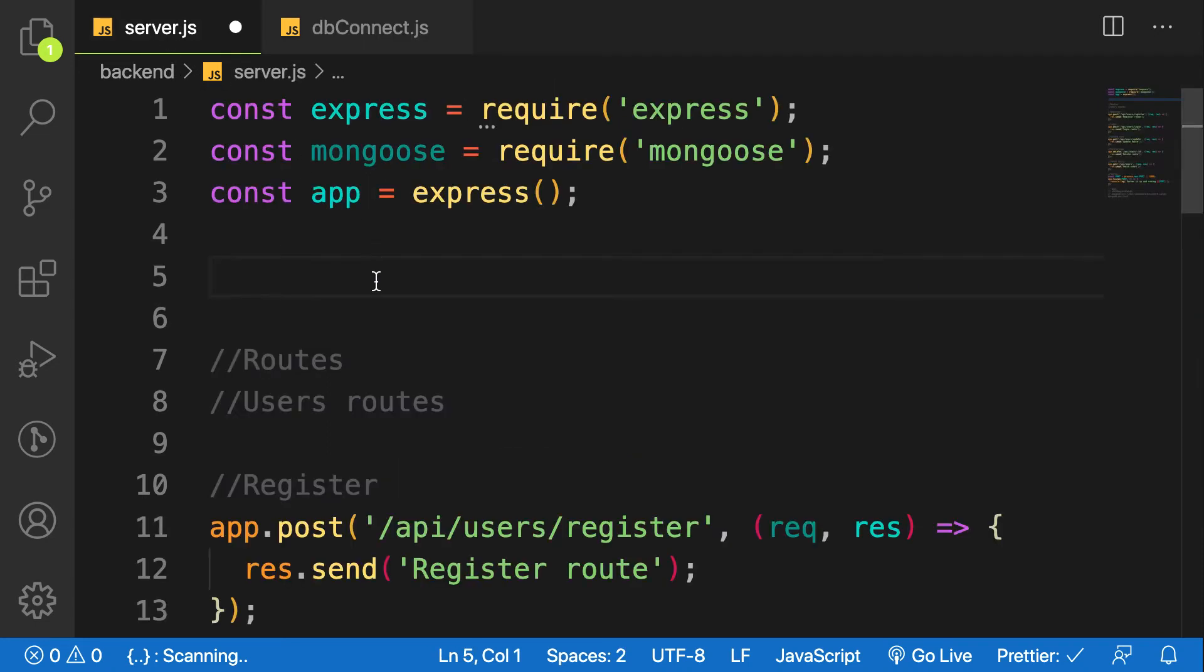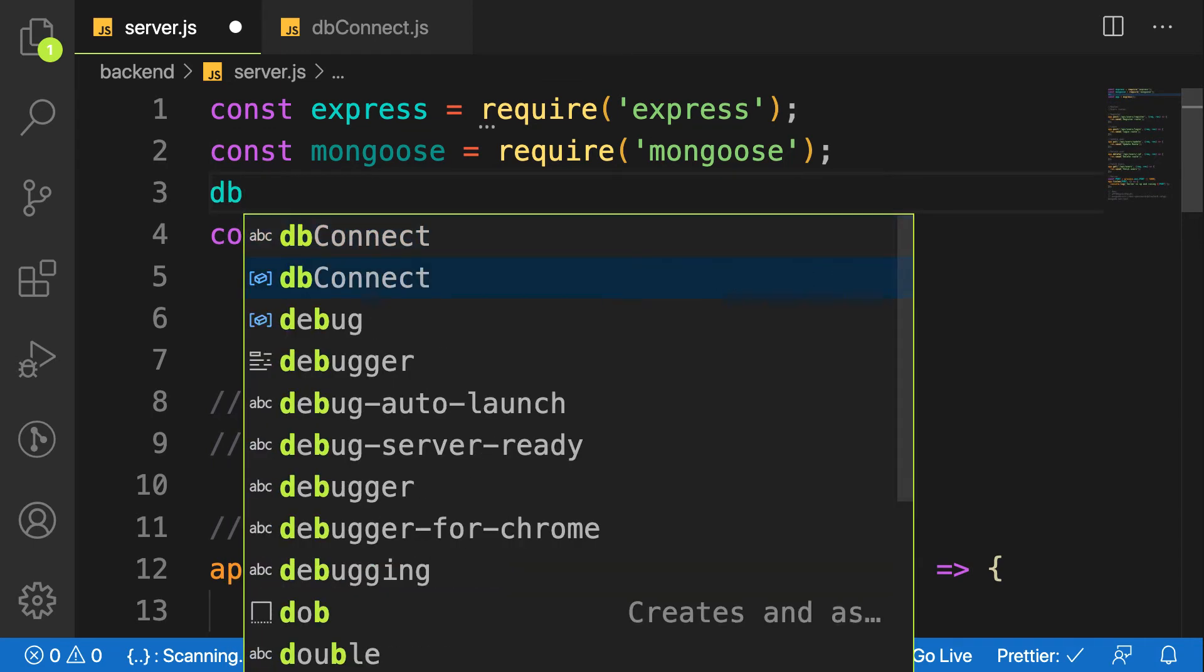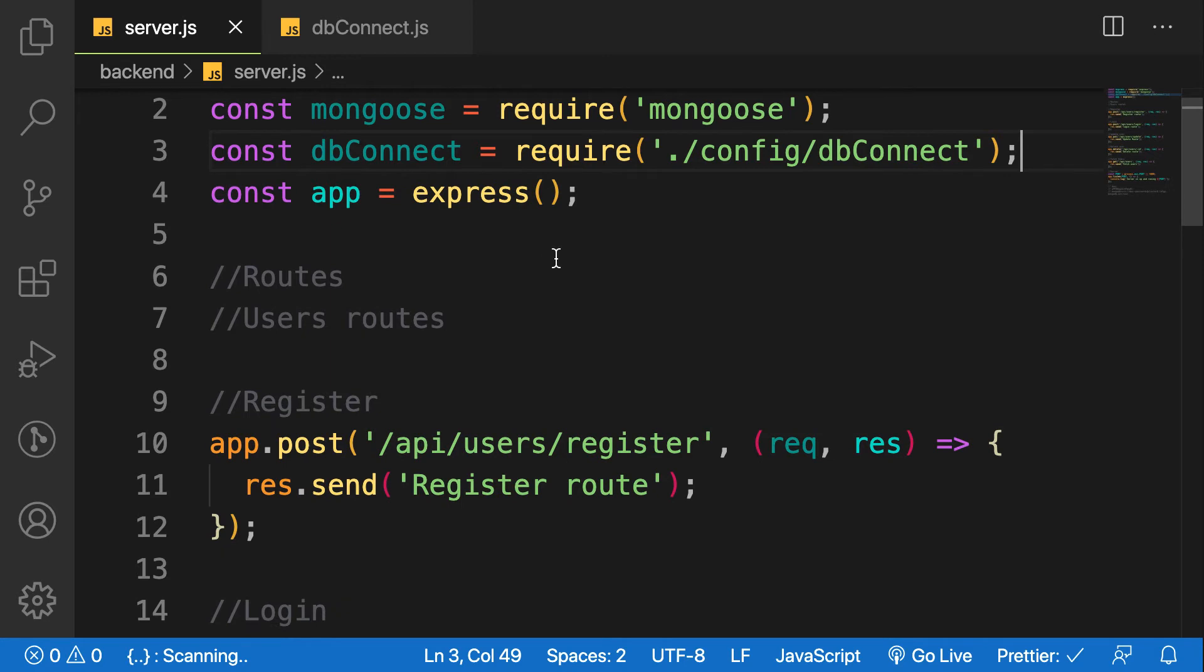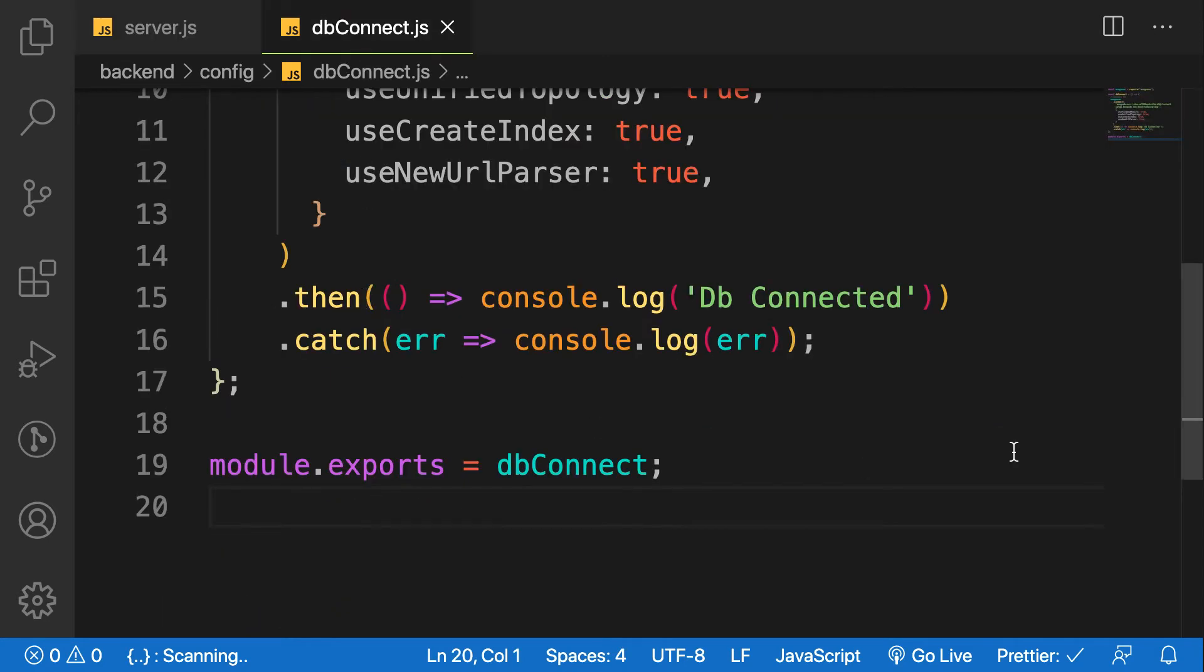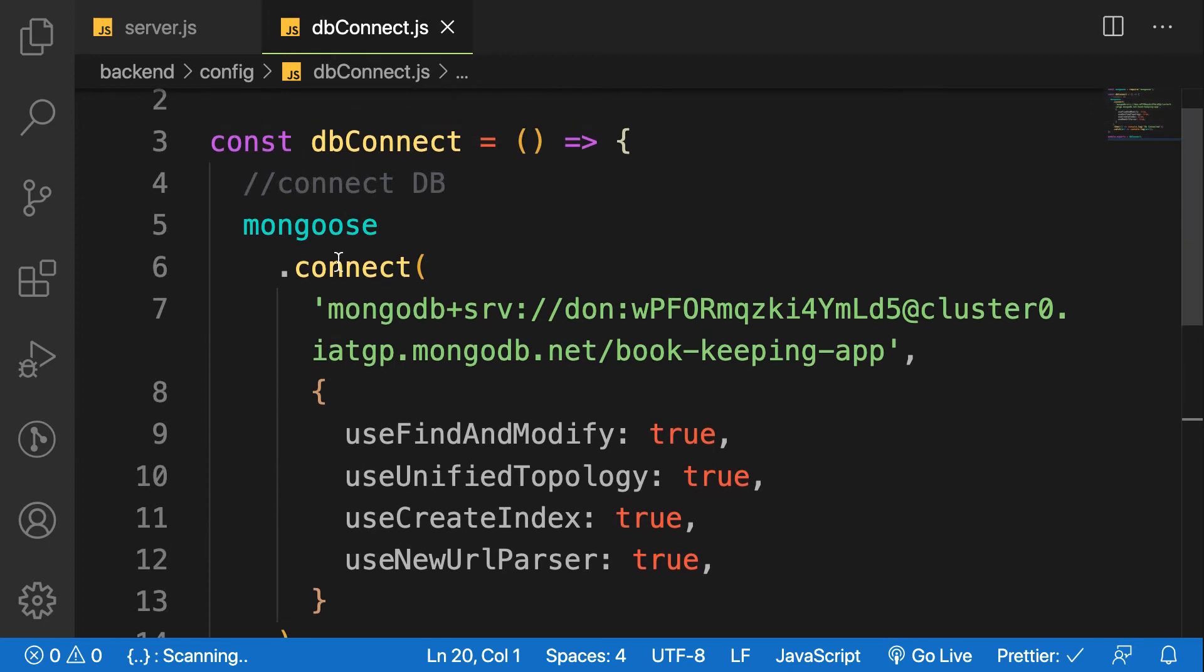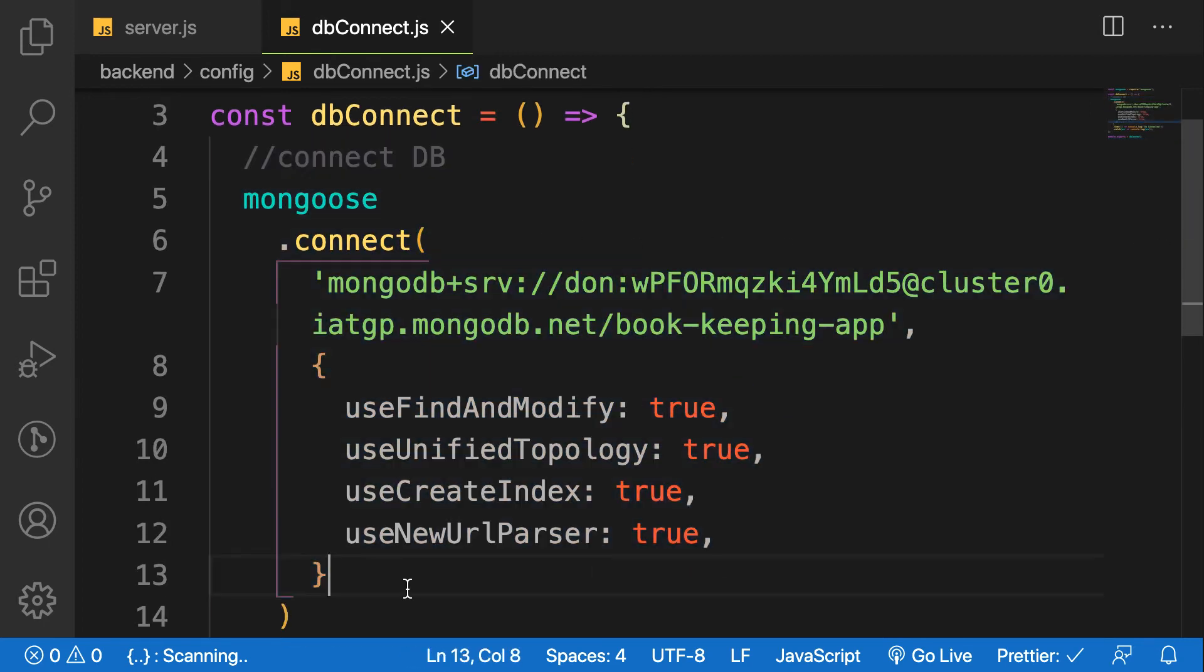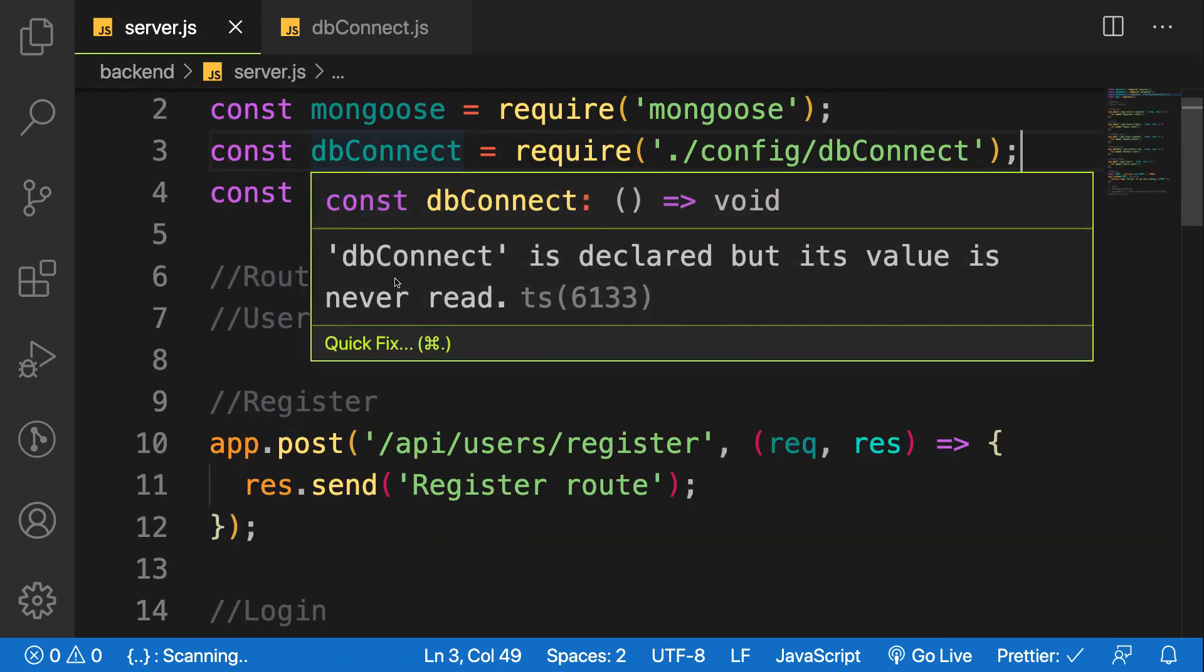Let's go back to our server.js file and require that package: const dbConnect = require('./config/dbConnect'). Now since it's a function, we have to call it. It's a function that runs the connection, so we call it.